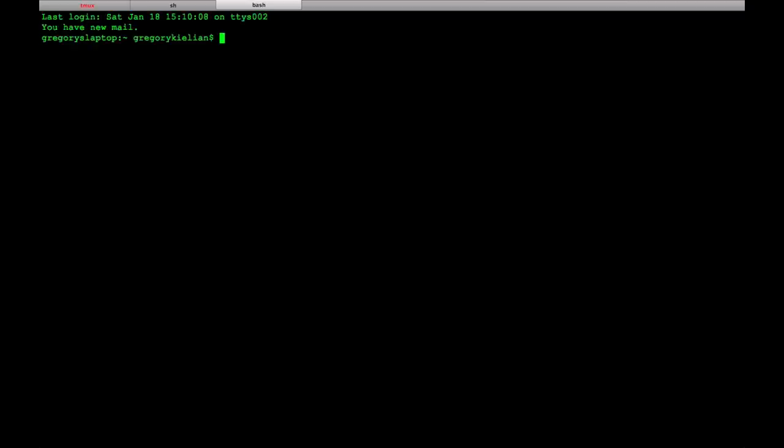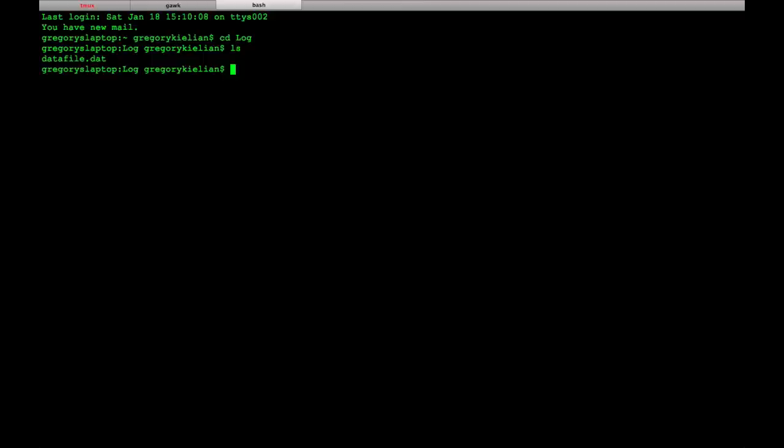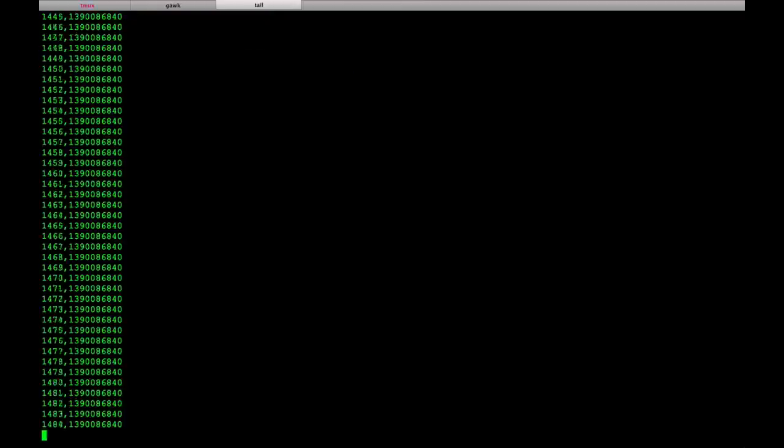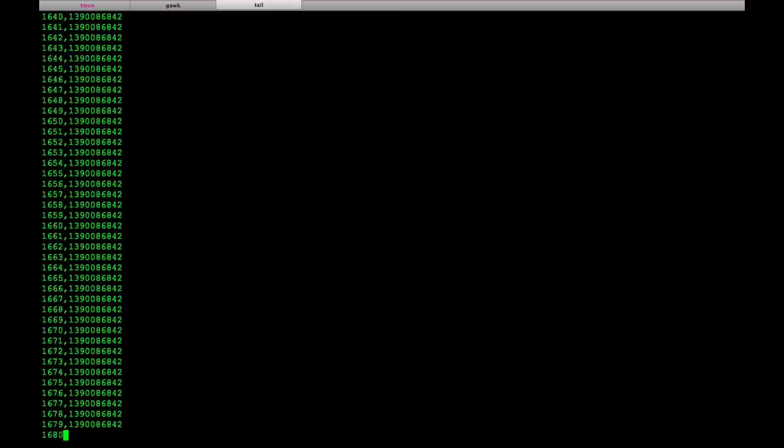So if I open up the terminal, go to the thing, and then I go like tail dash f, which allows you to see the data that's being added to it, this is what's coming out of it.